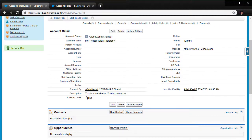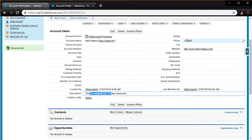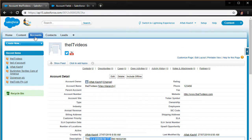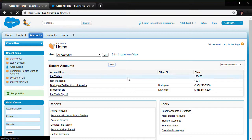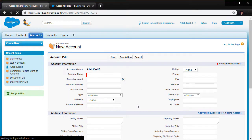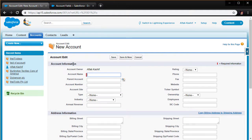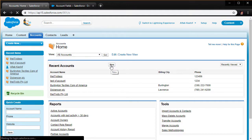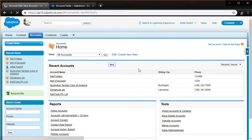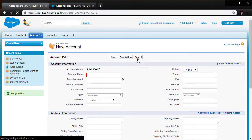It looks like we have a brand new account added with the description, website, and everything showing in place. We can use our custom form to add only the input fields we need. But going back to accounts and clicking New — wait, this is not our custom form. Salesforce is still showing the default form. We need the New button to be tied to our custom Visualforce page.